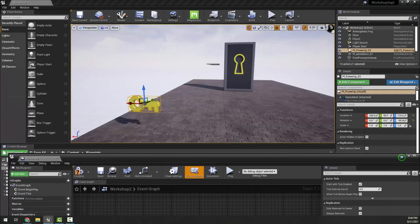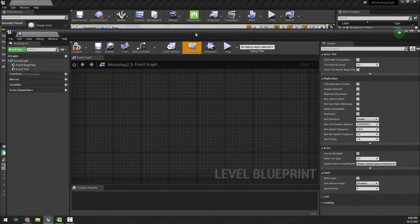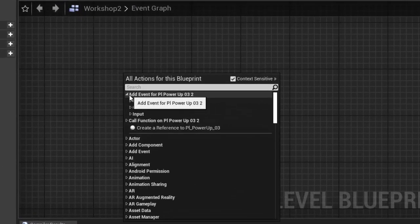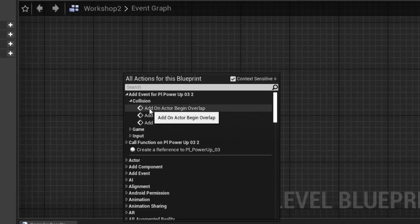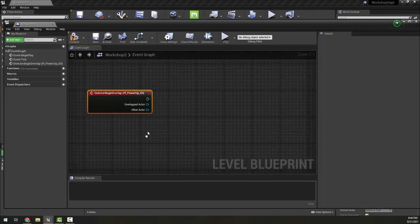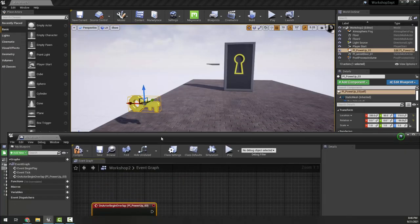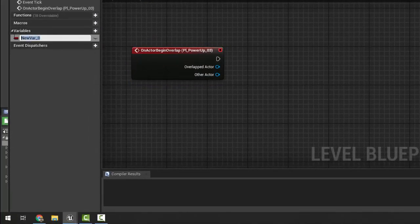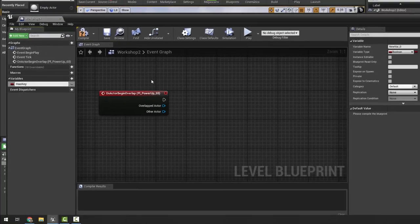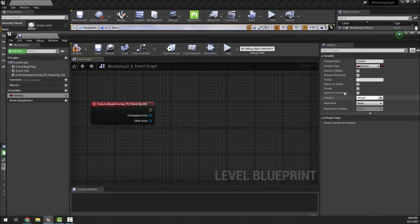I'm going to open my level blueprint, make sure I have the key selected, and right-click to call an event function for the key — 'on actor begin overlap'. This applies to this specific key, not any key in general. The first thing I want to do is create a new variable and call it 'has key'. I like to capitalize individual words with no spaces so Unreal interprets it correctly.